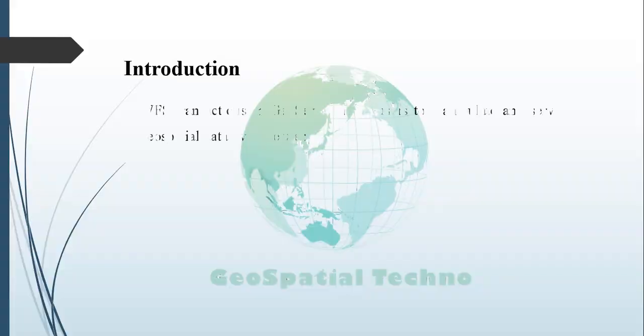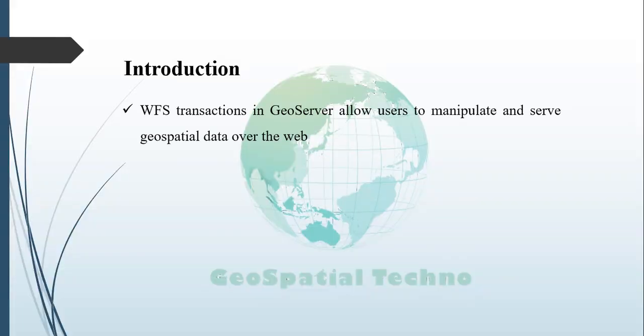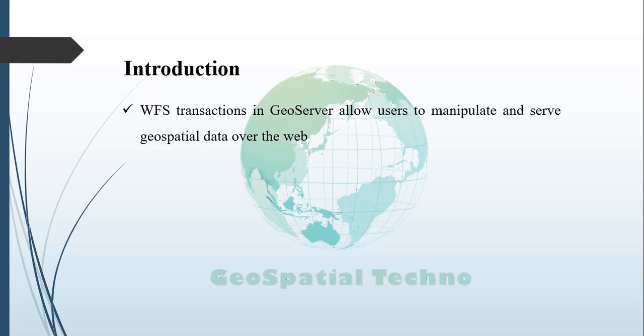The Web Feature Service or WFS transaction in GeoServer enables users the ability to manipulate geographic data for serving and editing geospatial information over the web. This feature allows for direct editing of spatial features within a dataset through a web-based server application without needing to download and edit the data locally.